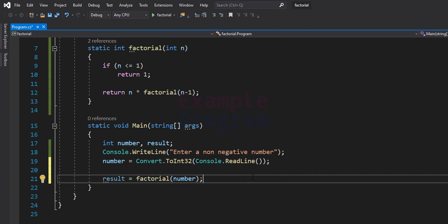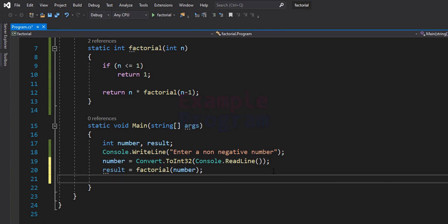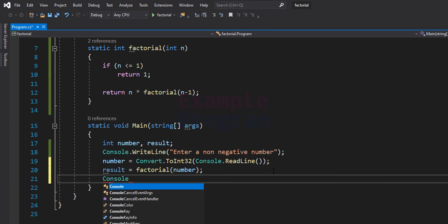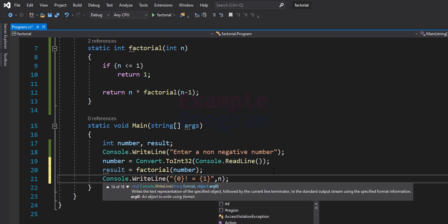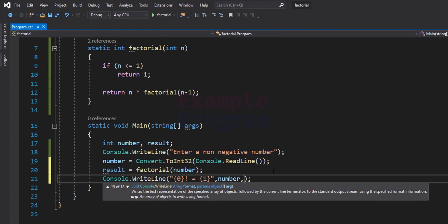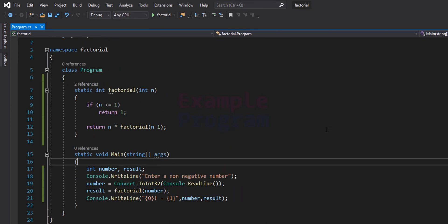Next we will print out the factorial value that we have found. I'm going to write Console.WriteLine and format this string using a couple of placeholders — so factorial equals another placeholder — and then we provide the values for these placeholders from the number and result variables. Now we have written the program. Let us see how this will work.